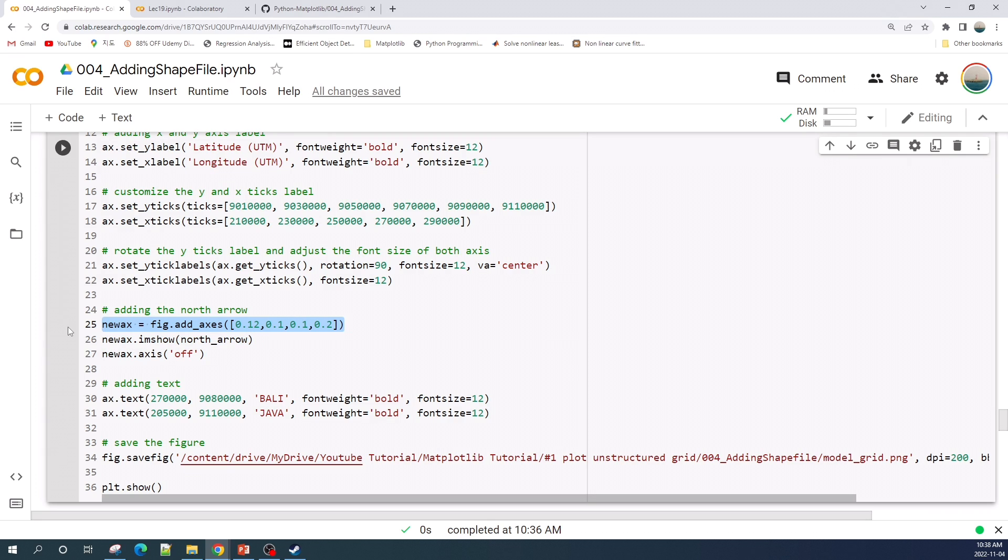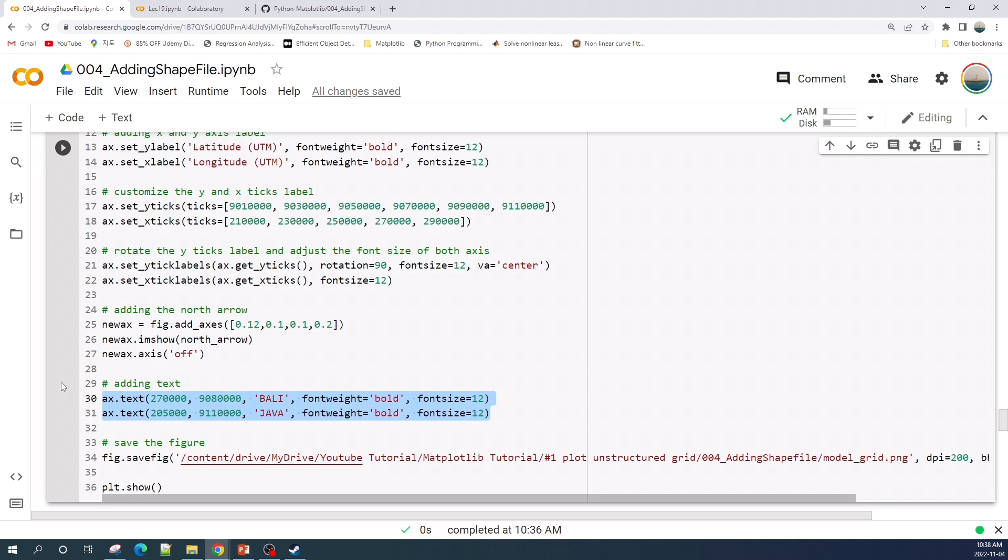In line 25 to 27 I add the north arrow. In line 25 I add the new axis into the figure object and I set the location as well as the width and the height. Using the imshow function I display the north arrow and I use the axis off function to remove the border. In line 30 to 31 I add an annotation text.